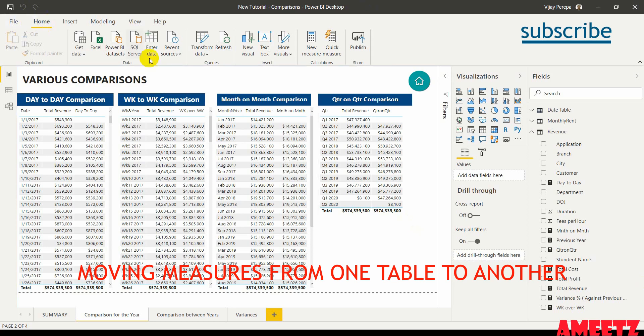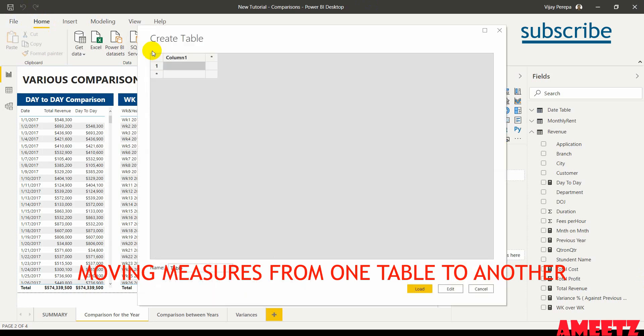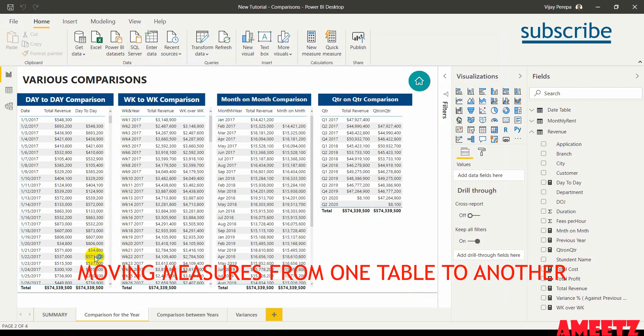For that, just go to the home tab and enter data. Then a create table dialog appears where you change the name of the table the way you want. I am just naming it as basic measures and then the table is created.